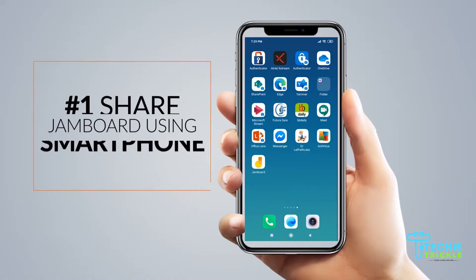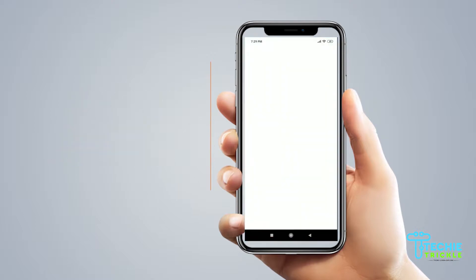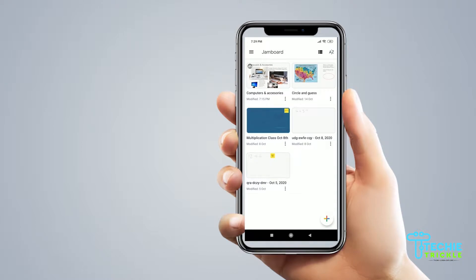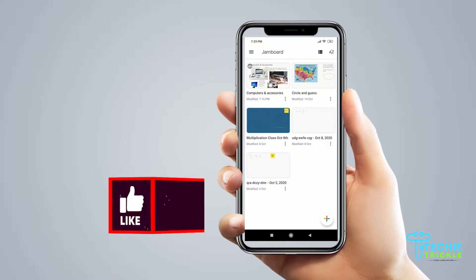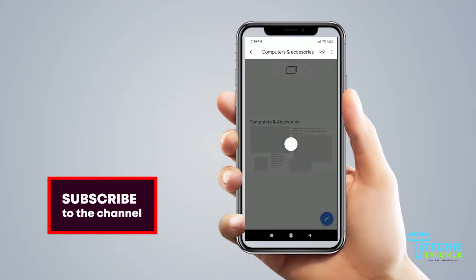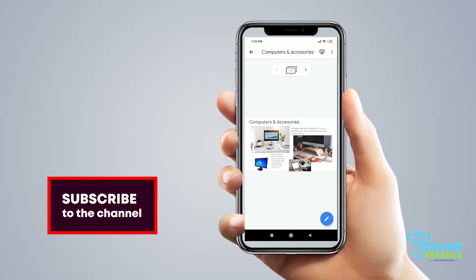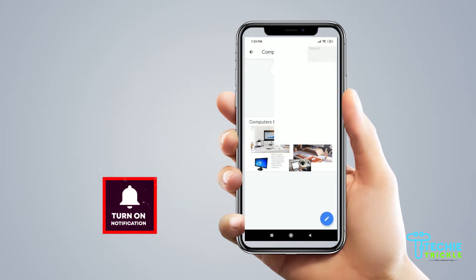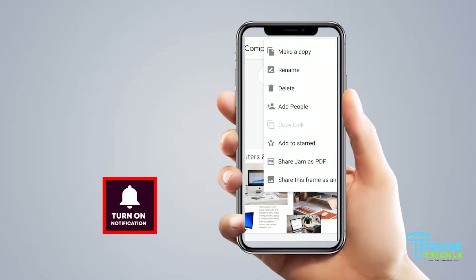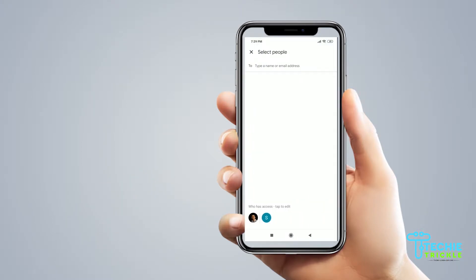I am in the first option where I share the Jamboard using my smartphone. I am inside my Jamboard app and there you can see all my jams. I click on one of the jams and on the top there are those three dots. I click that where I have the option of adding the people.